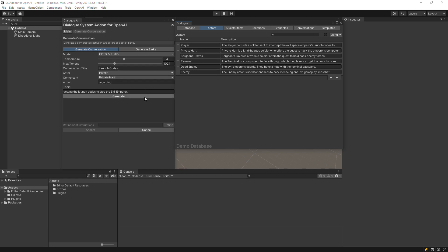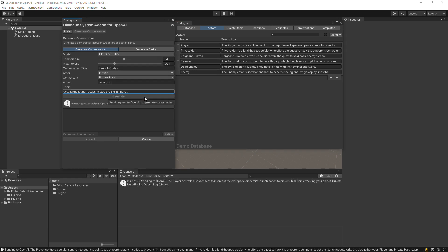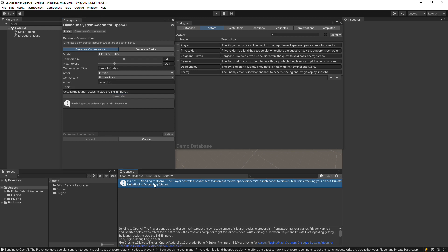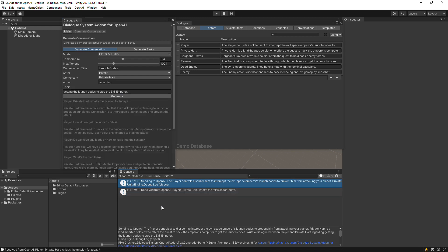Then click Generate. You'll see the prompt in the Console window. When the add-on gets the response from OpenAI, you'll be able to review it.